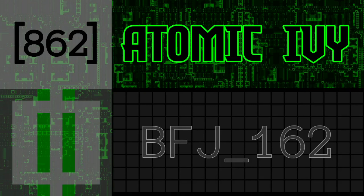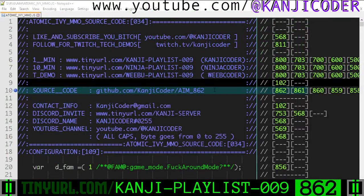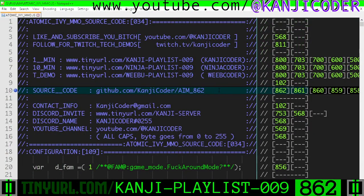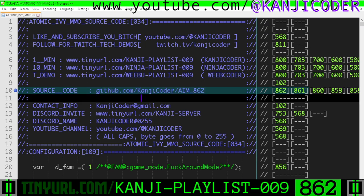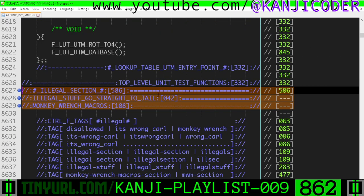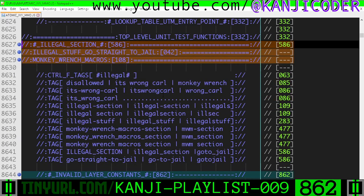Video 862, also known as BFJ162 — Bombs for Josh 162. Source code is here. Let's get going, speed run time.